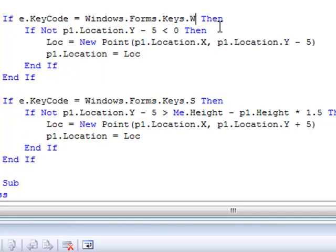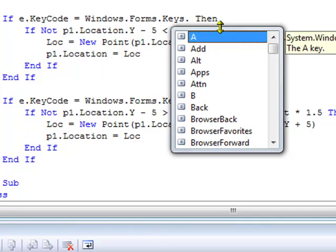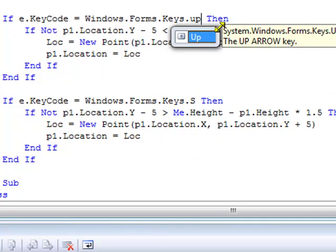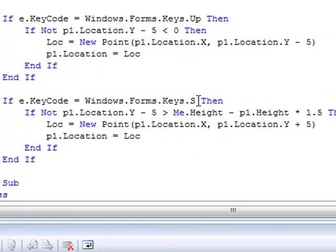And from W, I'm going to change that to up. And from S, I'm going to change that to down.